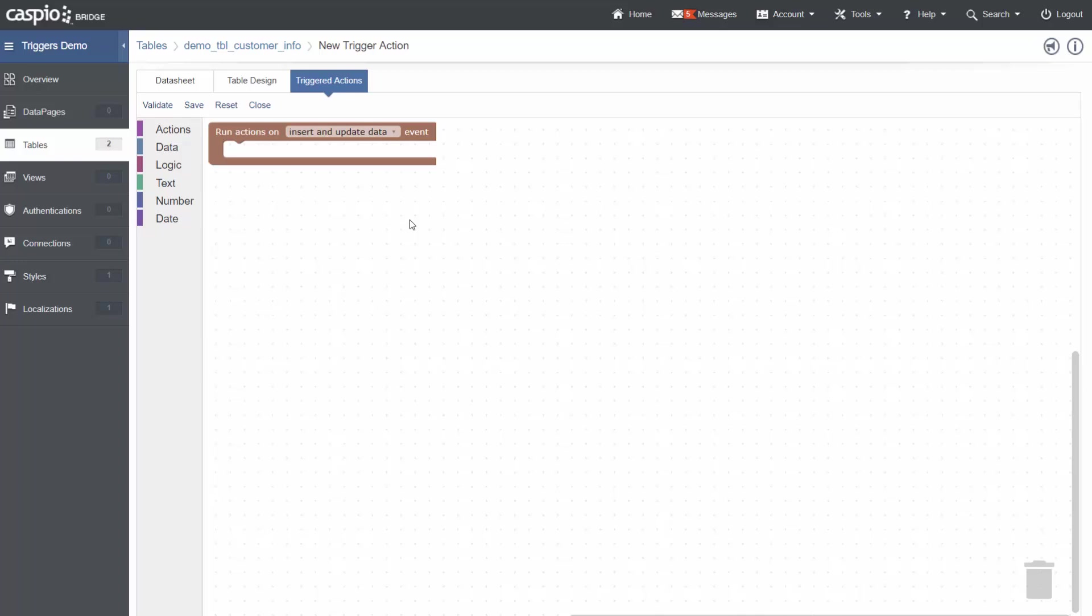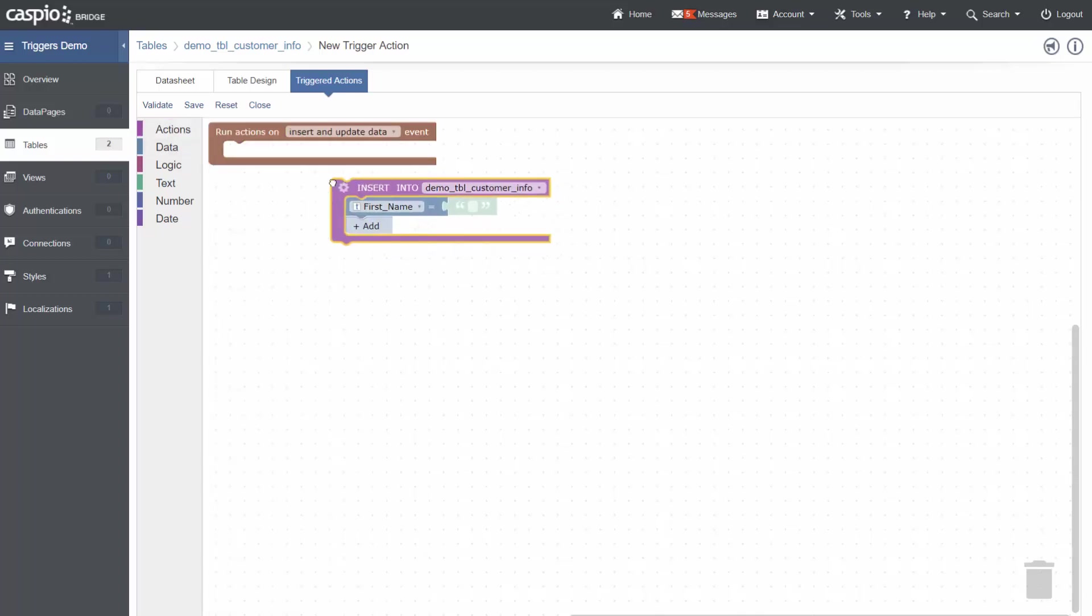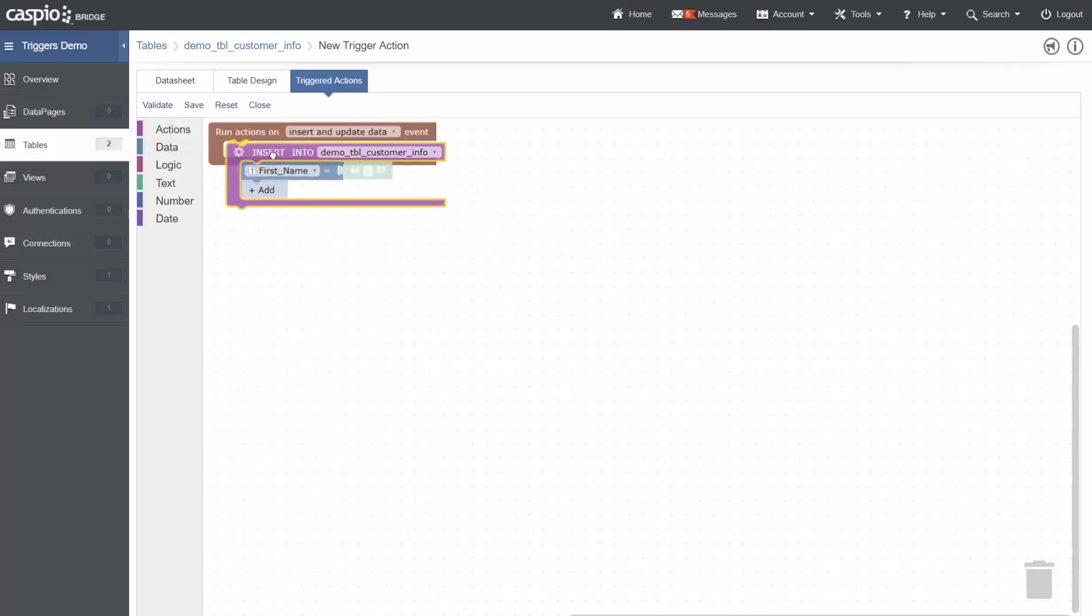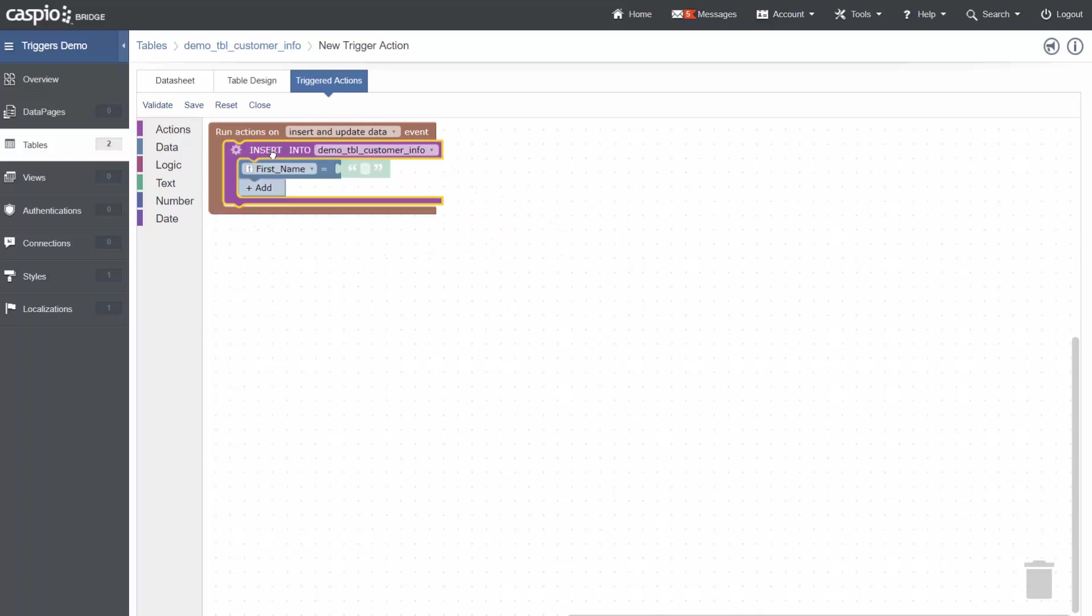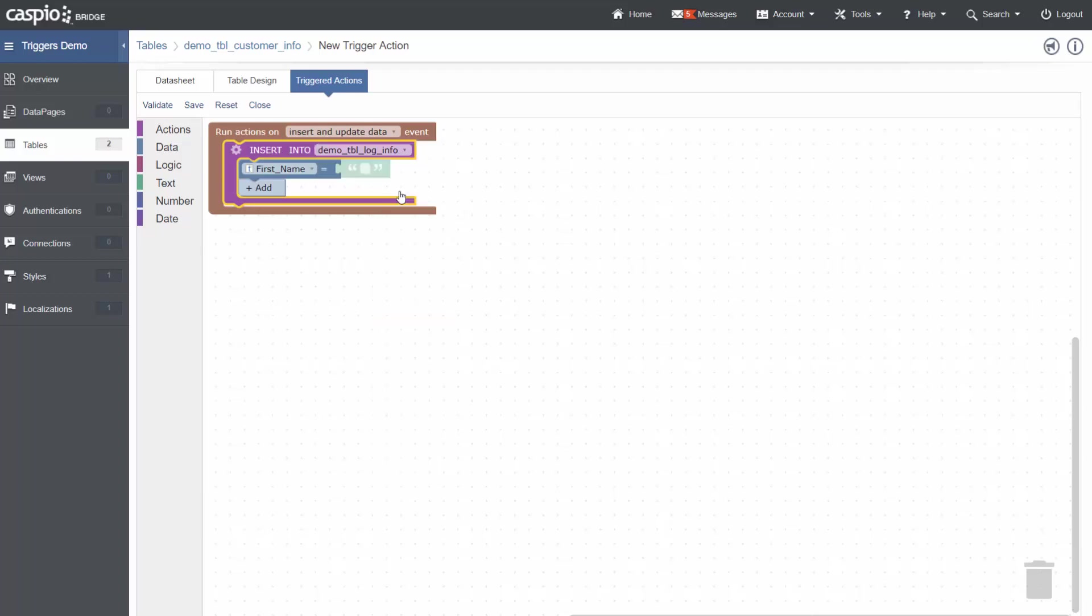Next, I need to choose the action to create a new record in the log table. Click on actions in the left-hand menu, and I will choose the insert into block. I will drag and drop that into my builder. I now need to select which table I wish to insert into. From the drop-down, I can choose log info.